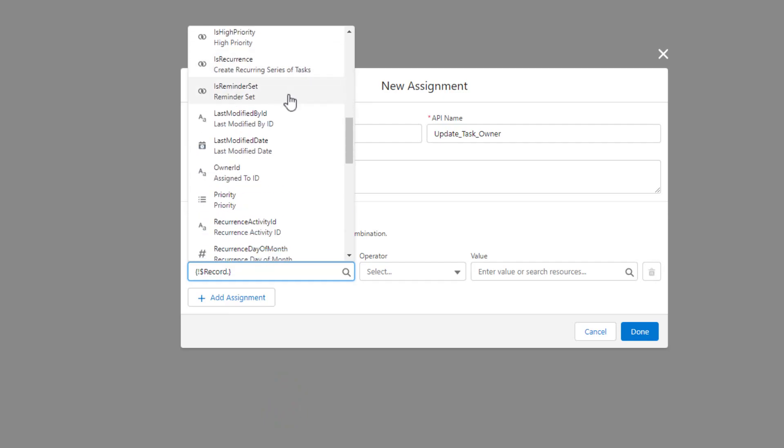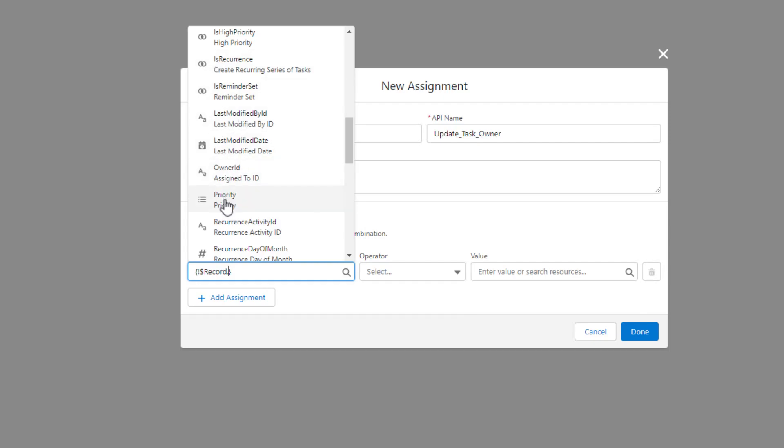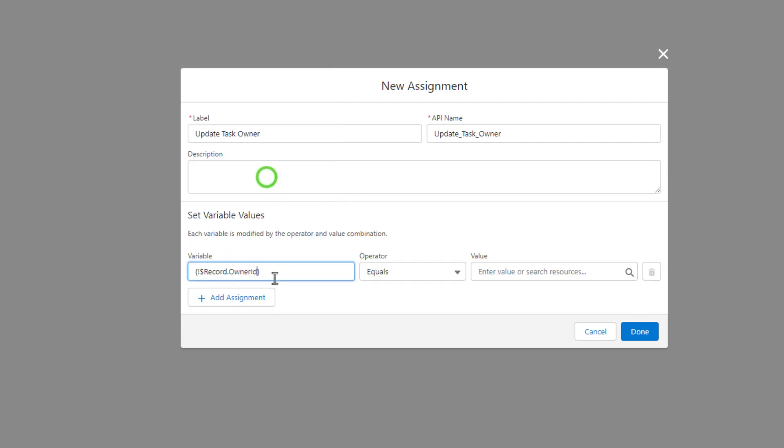So I'm going to scroll down. Just looking for the owner ID. And you'll see that the label up here is owner ID. And then we have assigned to ID here. And typically, the top part will be the label. And then the bottom part is the API name. So I'll do that.